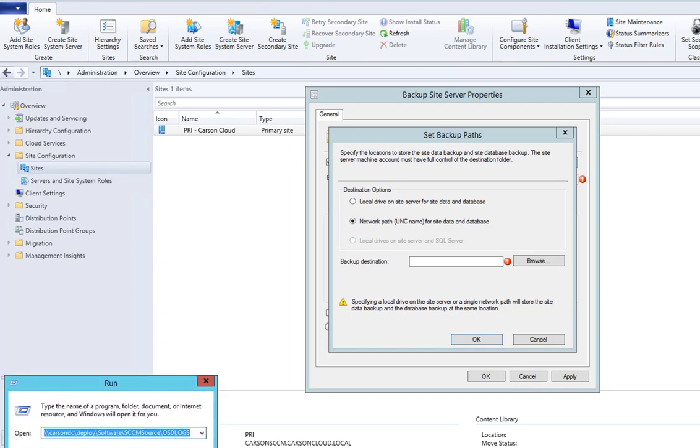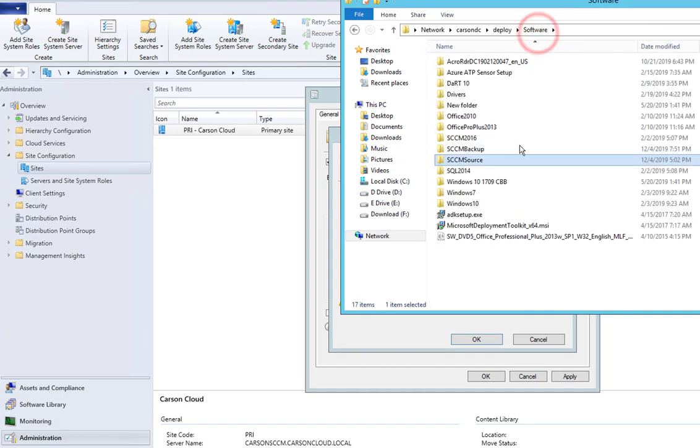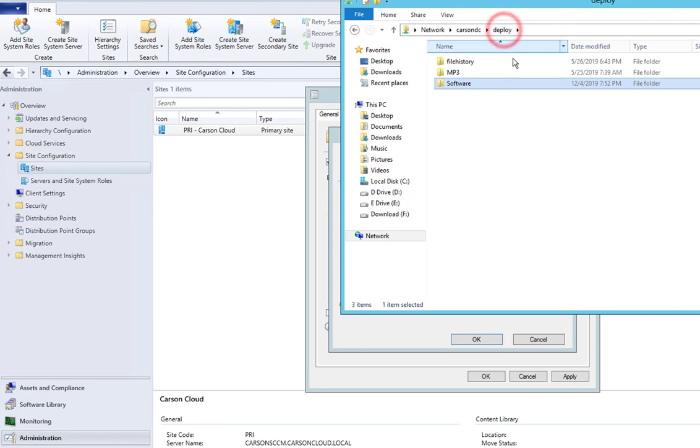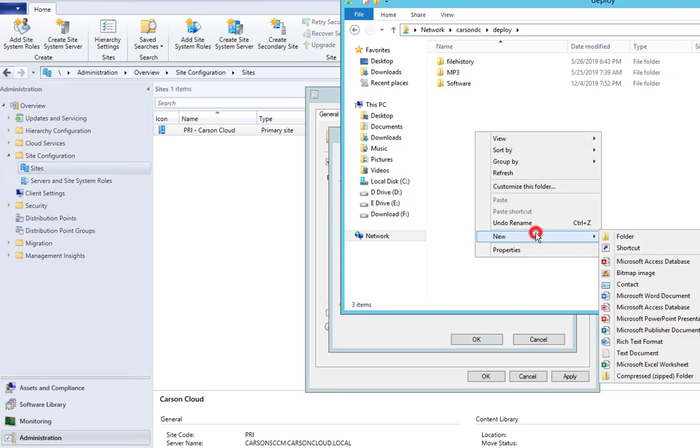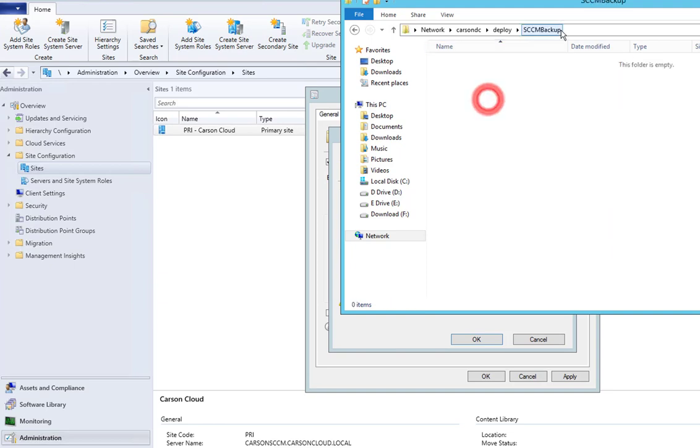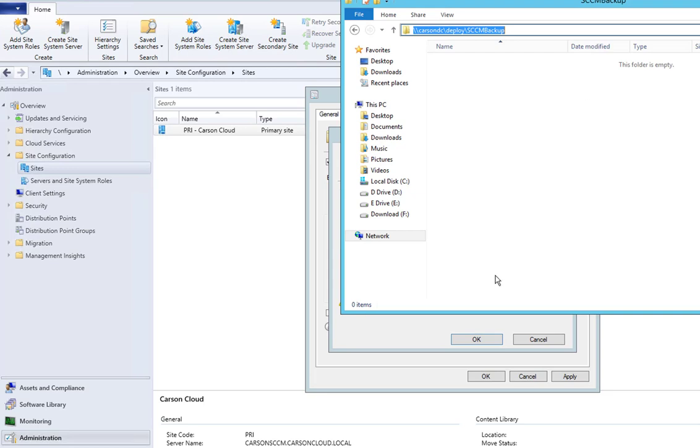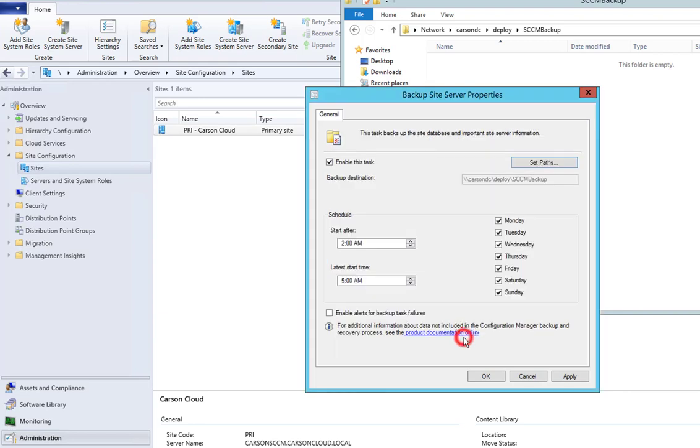I'm going to put it under... I'm going to call this SCCM backup. So I'm going to put it here, copy this path. It's going to back up to my domain controller server. I'm going to paste it here.